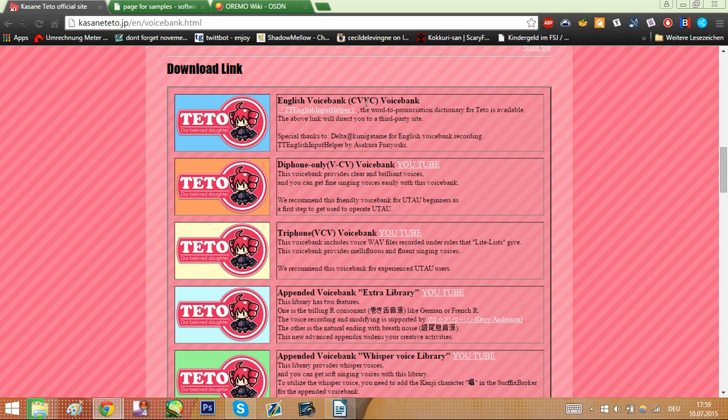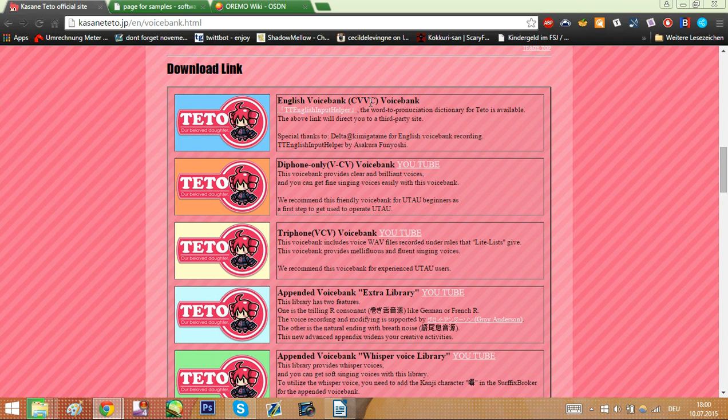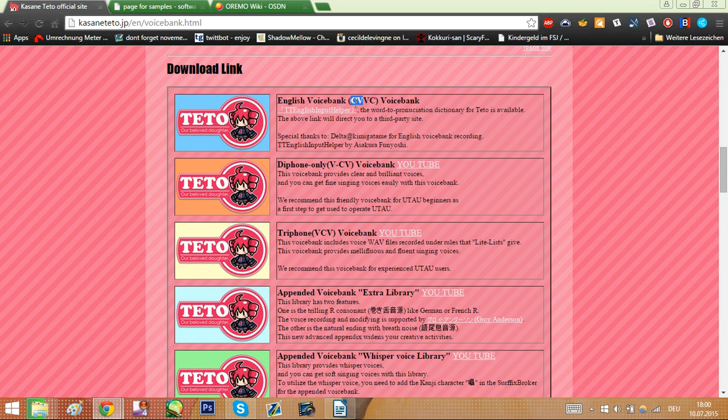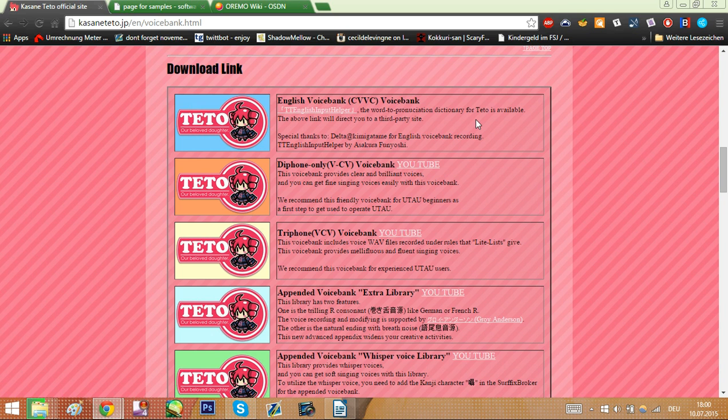CVVC is kind of a combination of VCV and CV, but it's a bit harder to do so I also don't recommend it. Instead of aka, ika and stuff like that, or just ka, you basically have consonant vowel, but you also have vowel consonant, which sounds really weird, but basically it's instead of having aka you have a-k-ka if that makes any sense to you.